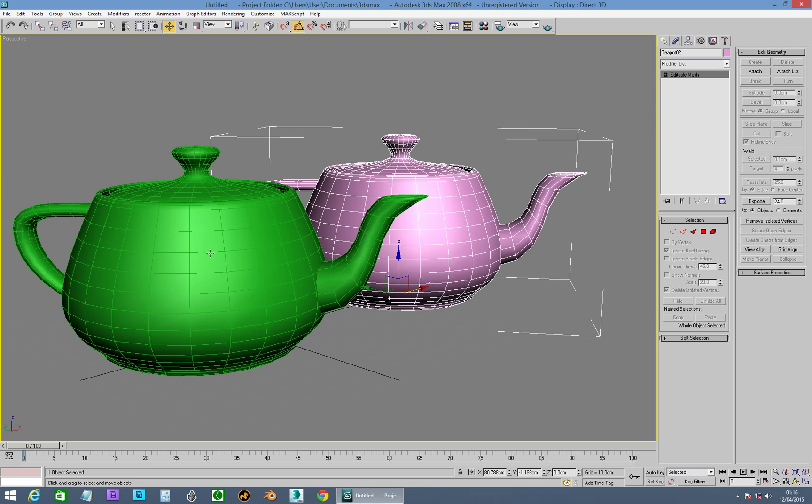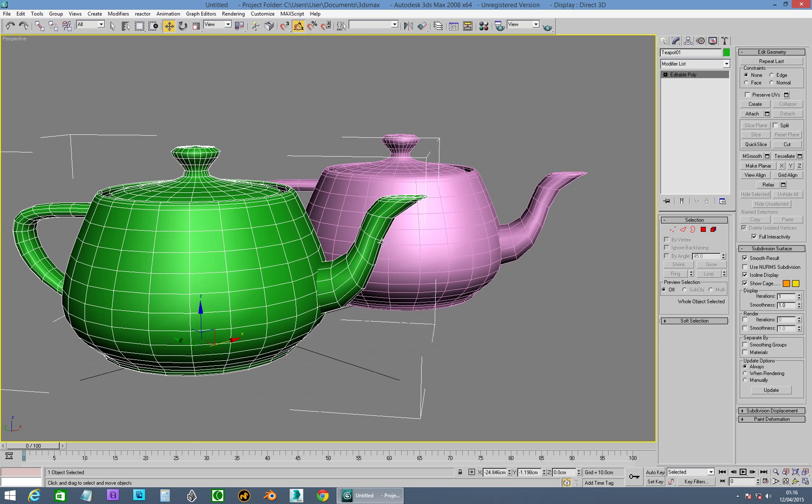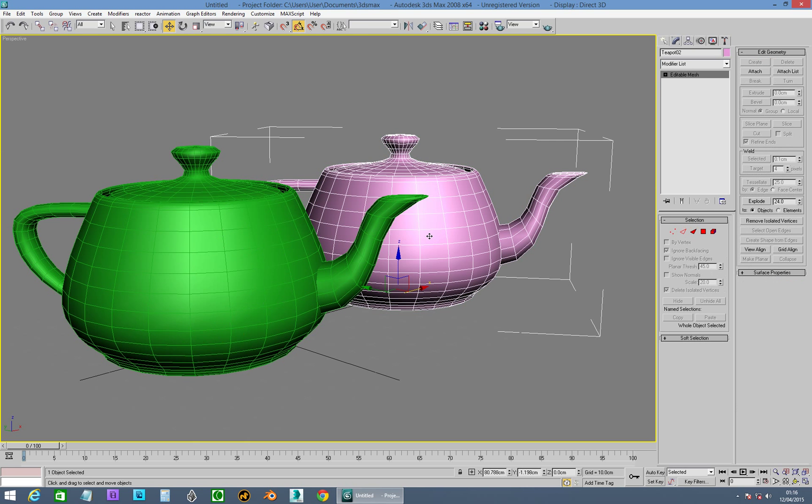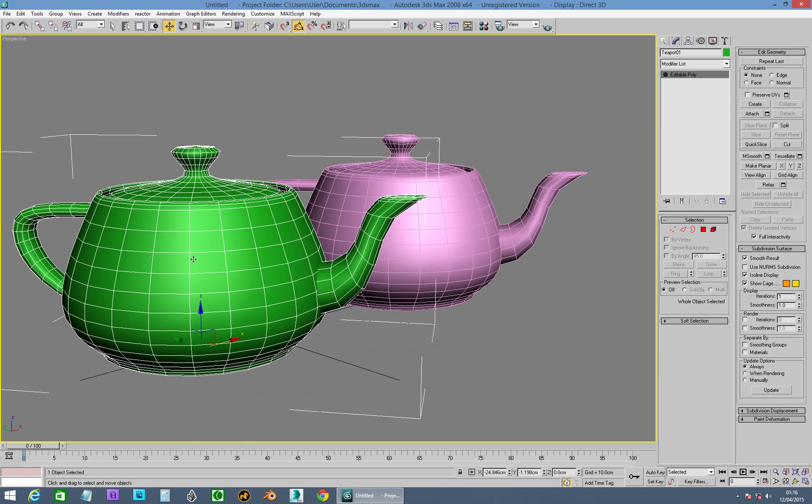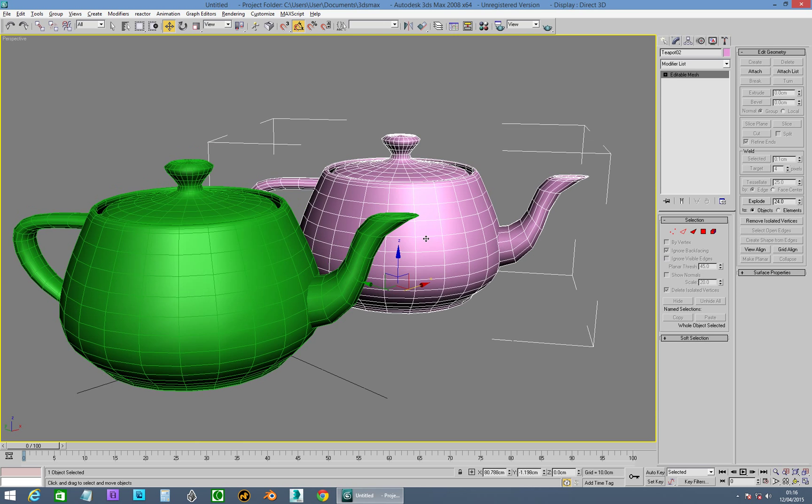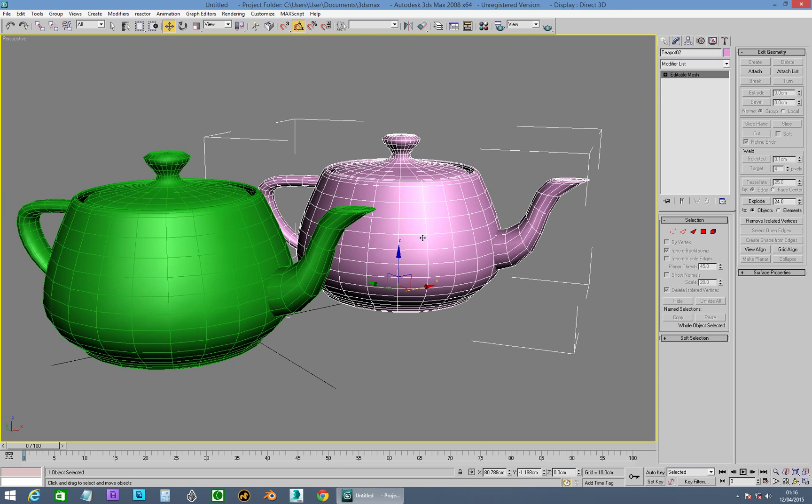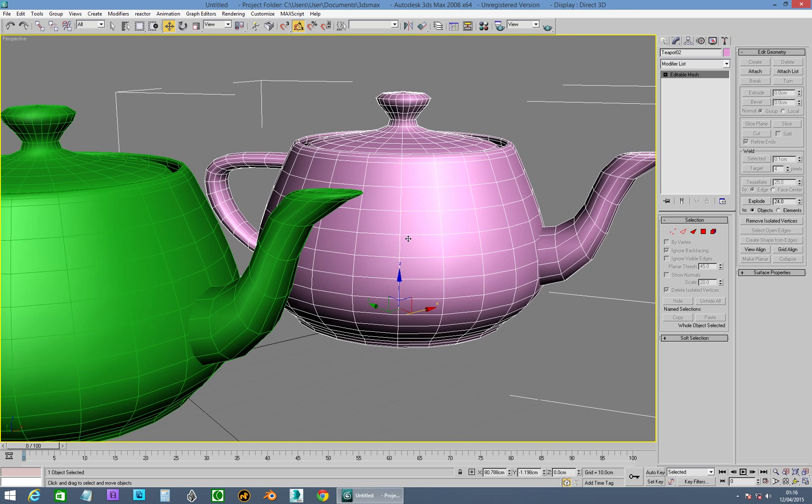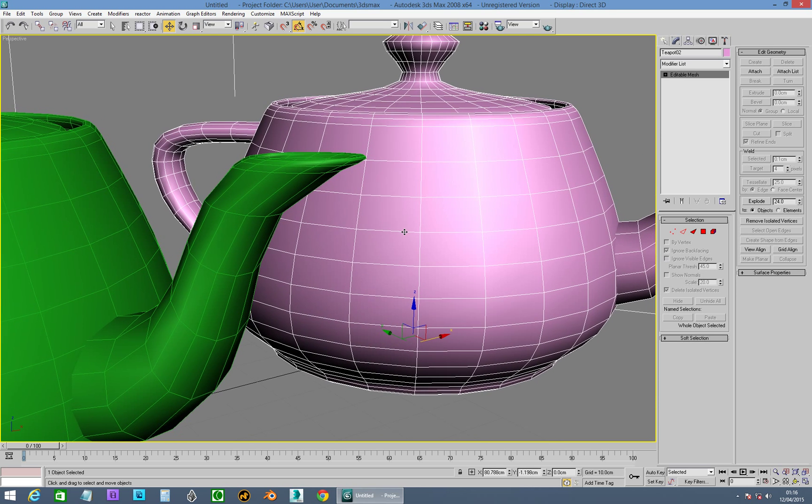So we've got a teapot, which we've got two teapots. We've both converted them over to not be procedural objects anymore. So one's Edit Mesh, one's Edit Poly. Edit Mesh is the older of the two type of mesh modifiers. So let's go into here.